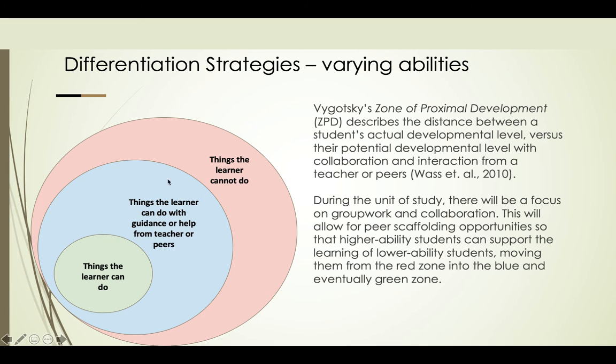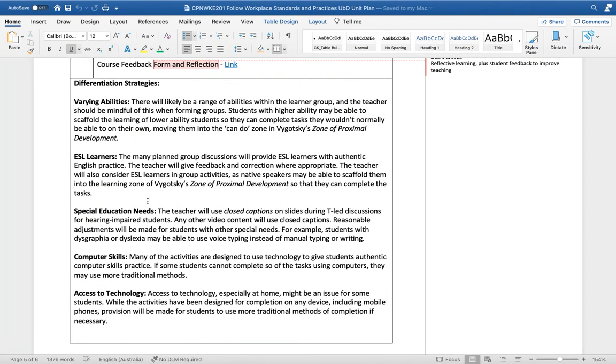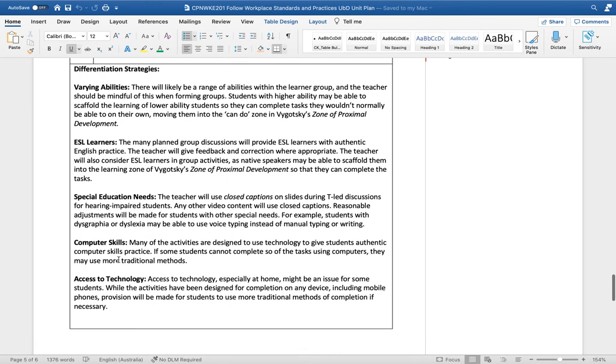I've also got some strategies here for ESL learners such as authentic English practice and more zone of proximal development work. For special education needs learners, I could use closed captions on my slides and videos. Some differentiation strategies here for computer skills and access to technology as well.